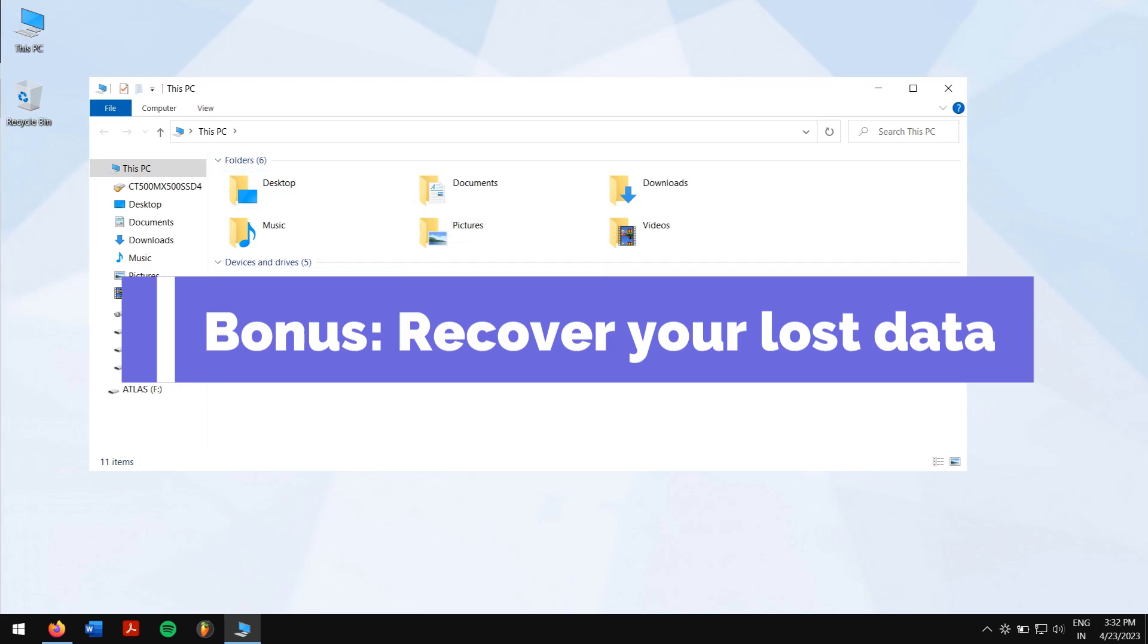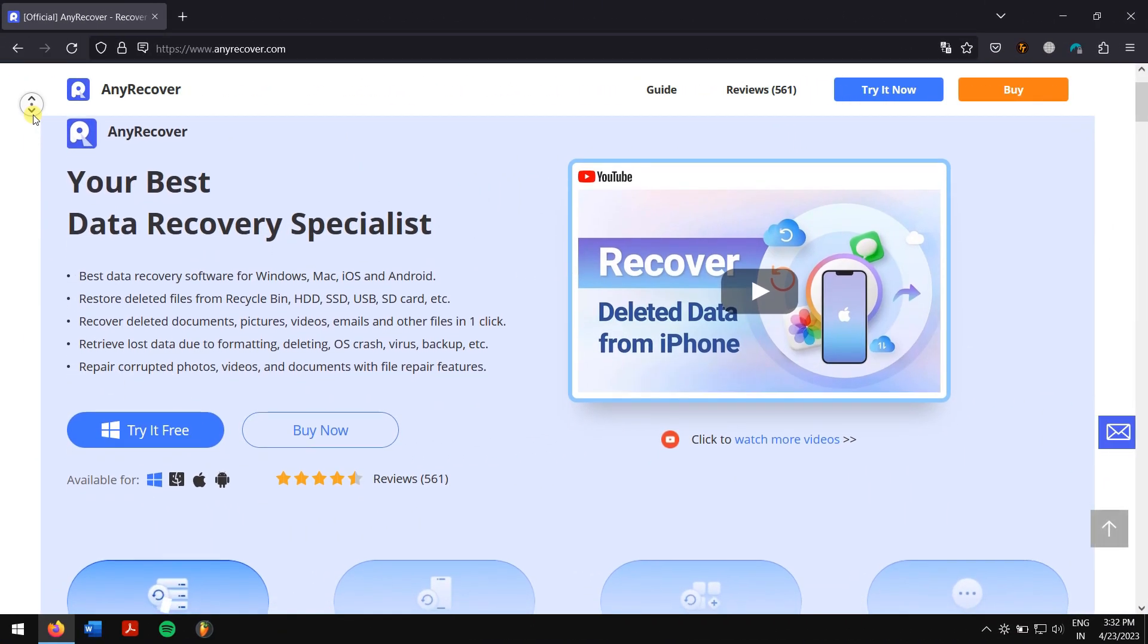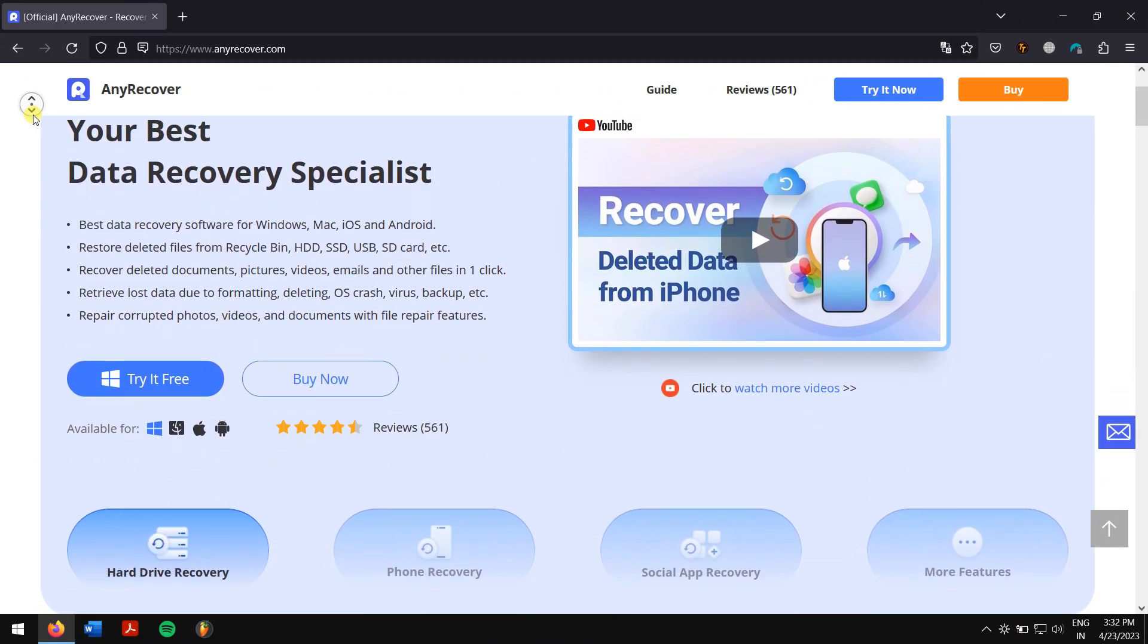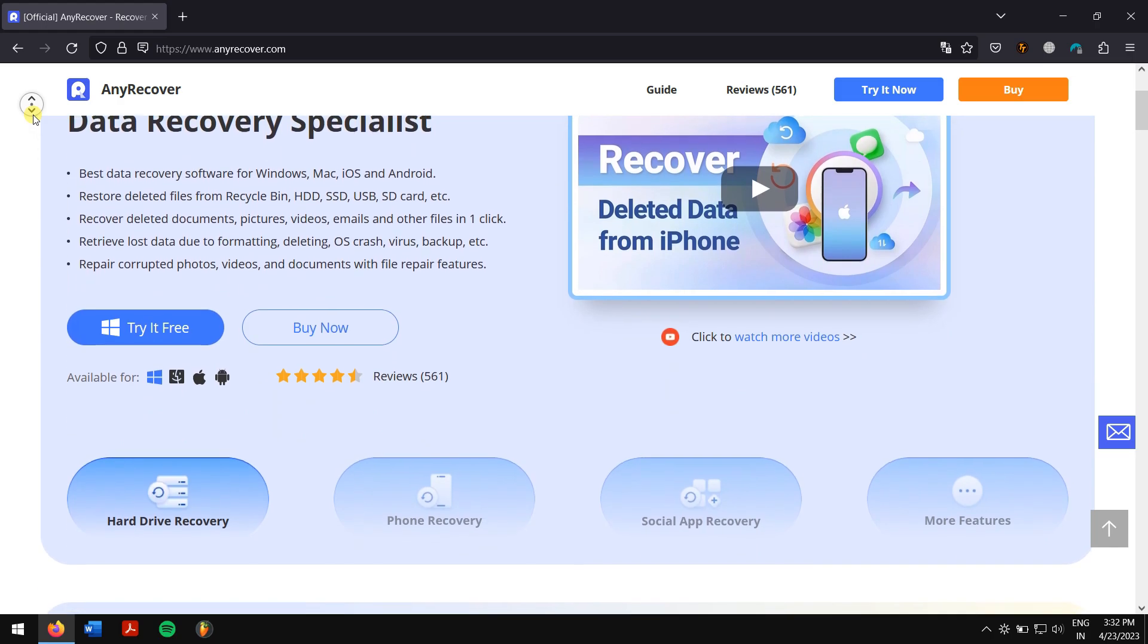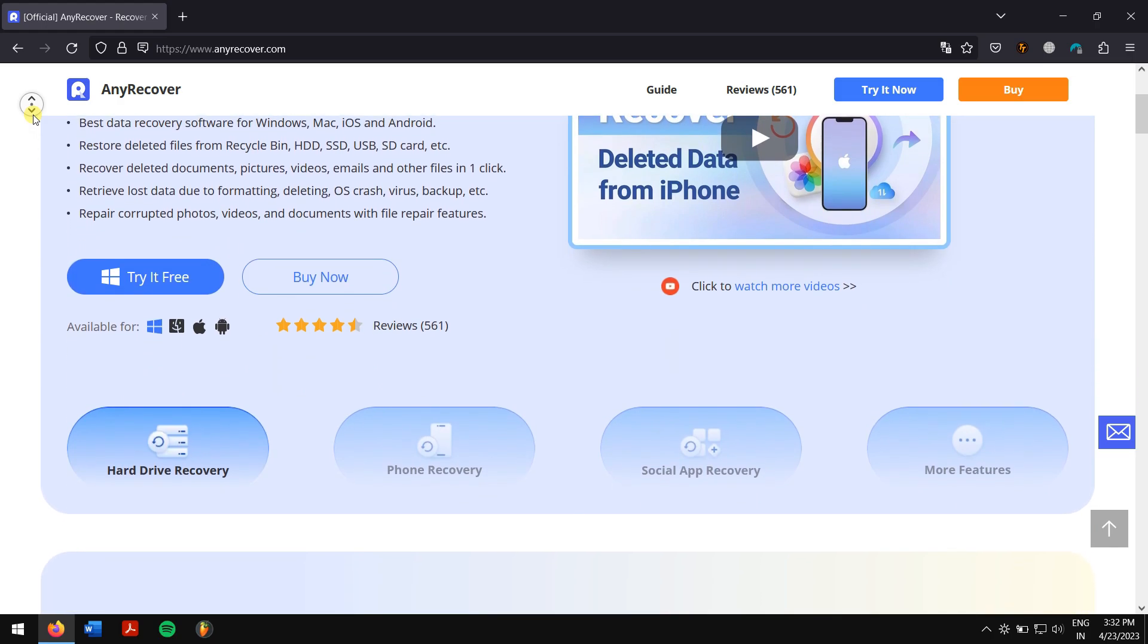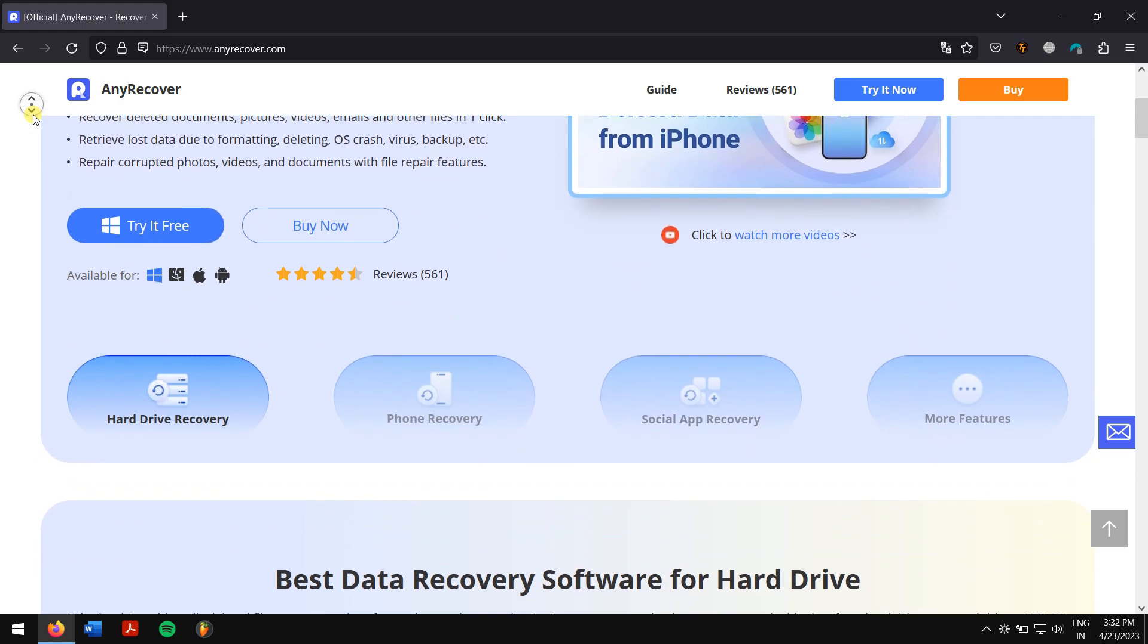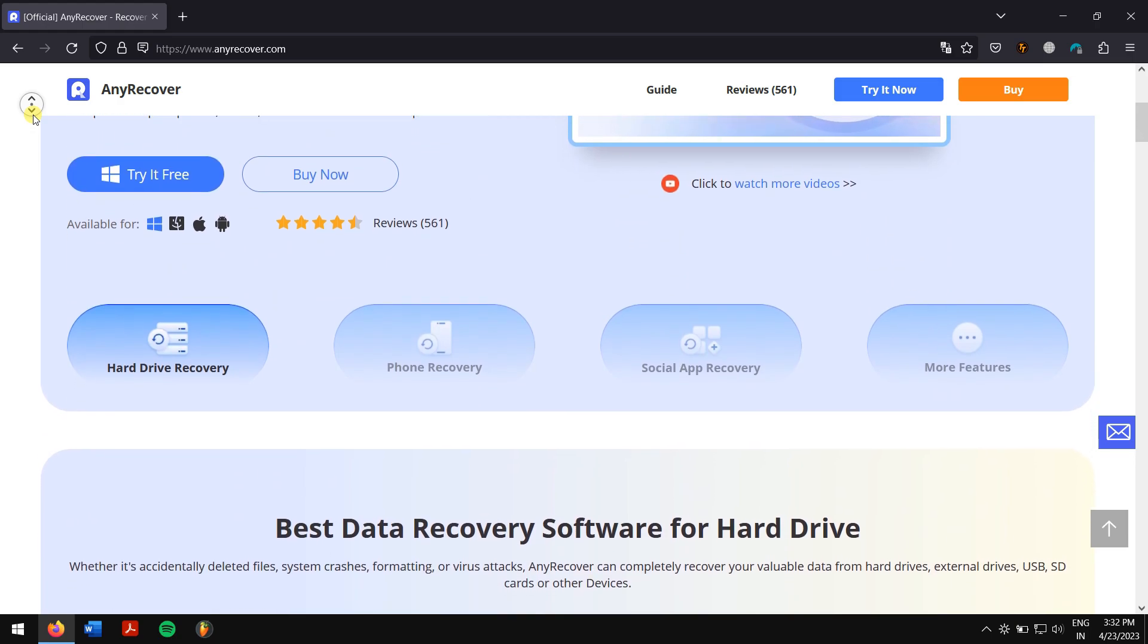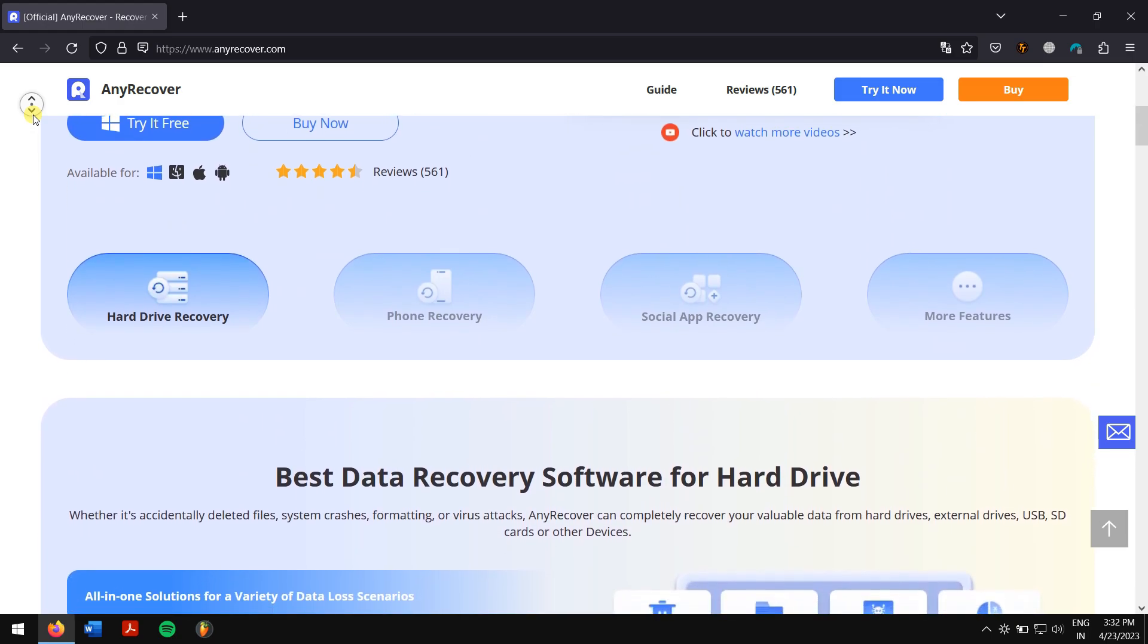AnyRecover is a one-stop solution to recover lost data on a PC or a Mac, and it also supports a full range of devices like HDD, SSD, SD cards, USB flash cards, etc.